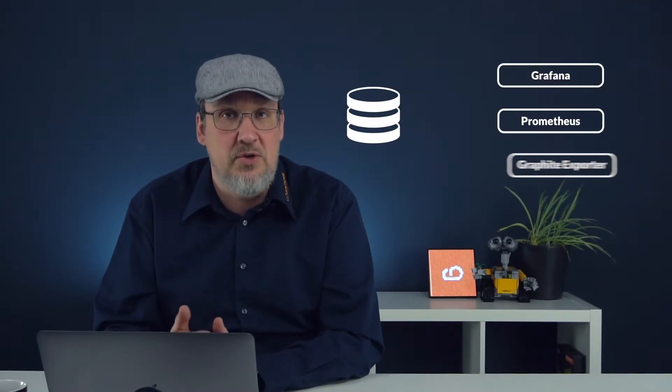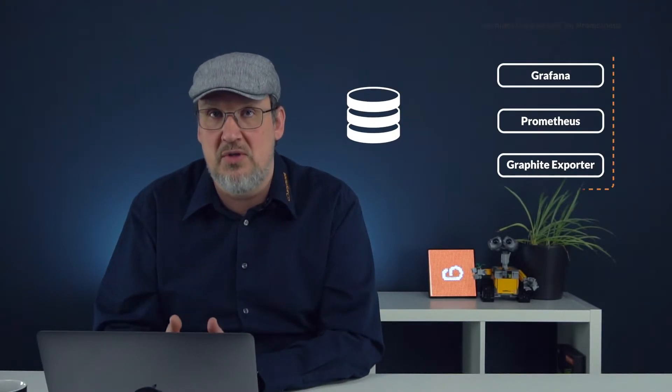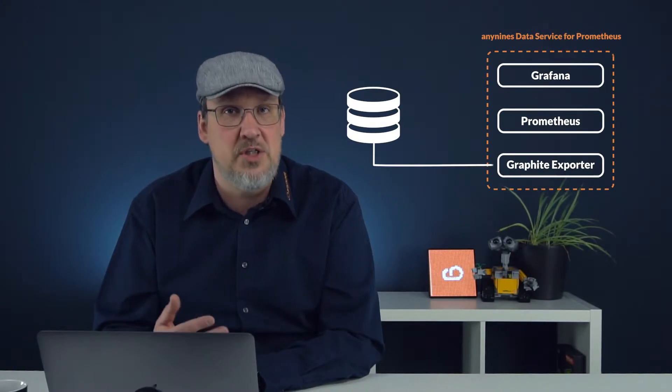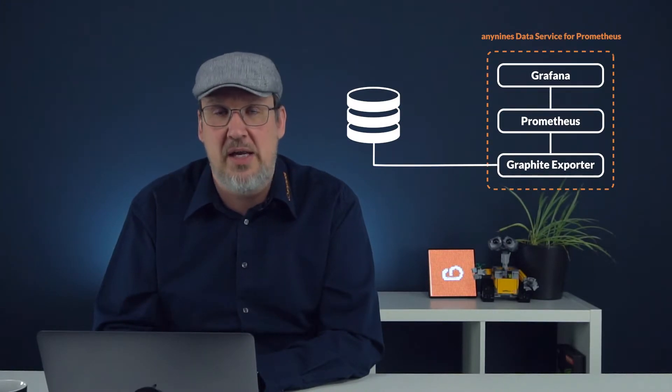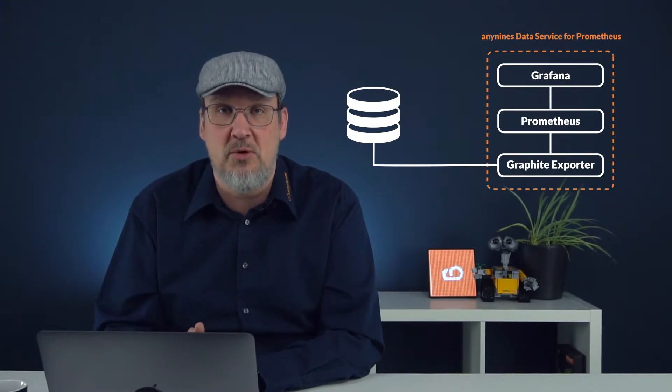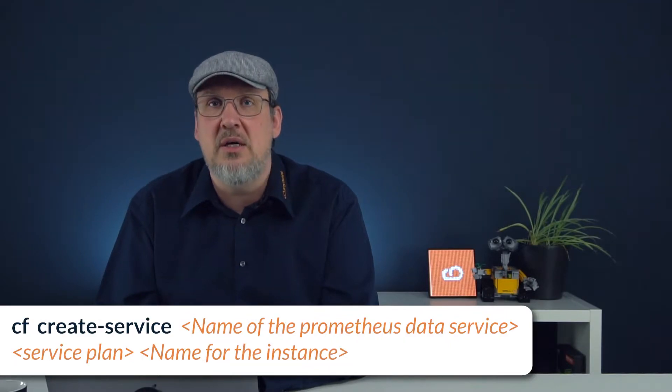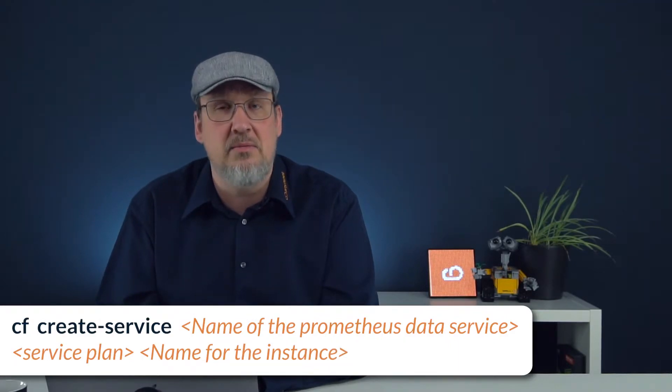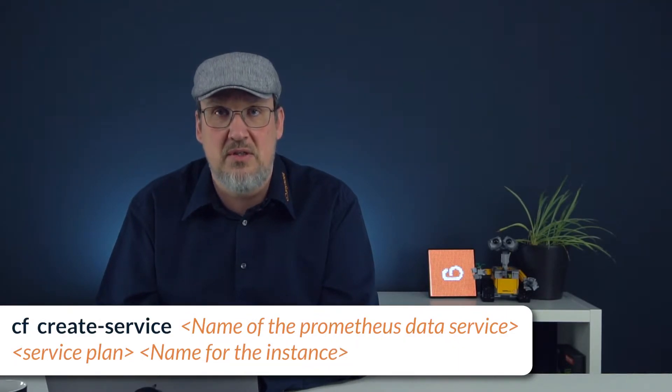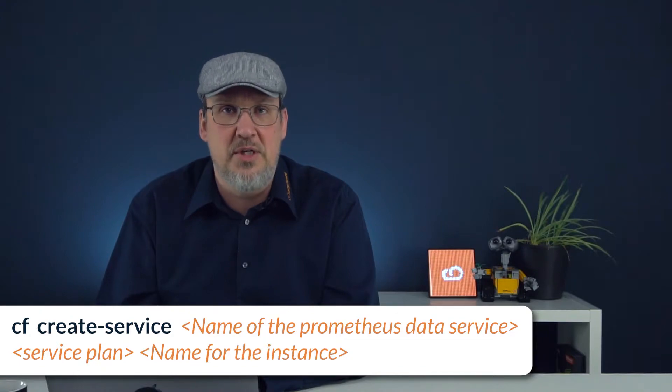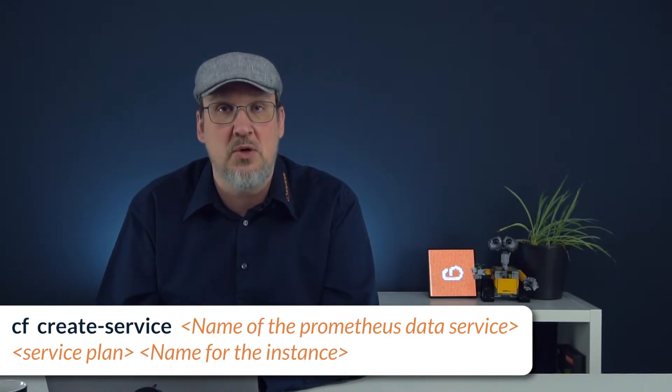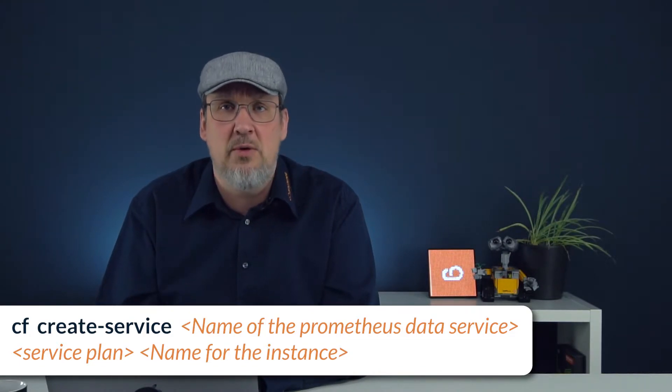For this purpose we can use the Anynines for Prometheus service. In a later video we will talk in more detail about Anynines for Prometheus. For the time being it is sufficient that we can stream metrics from our service instance to the graphite exporter which is part of the Anynines for Prometheus service. Similar to the Anynines PostgreSQL service, we can create a dedicated Anynines for Prometheus service instance for this purpose. To save some time I have already created one.